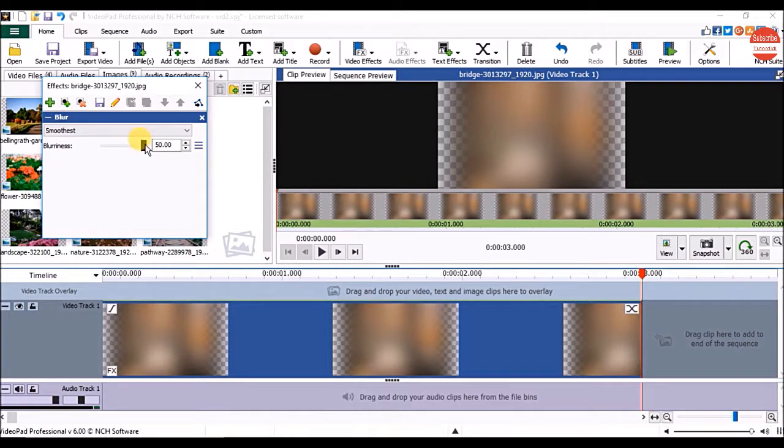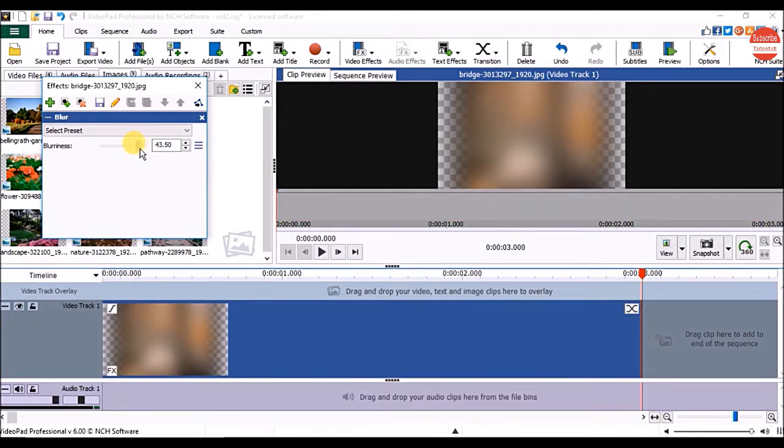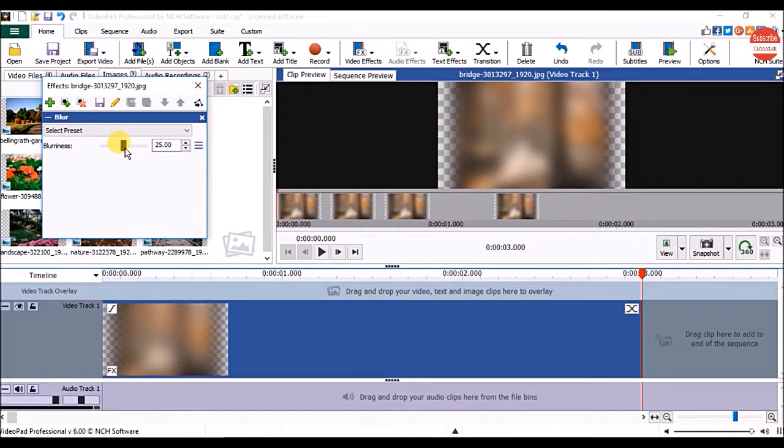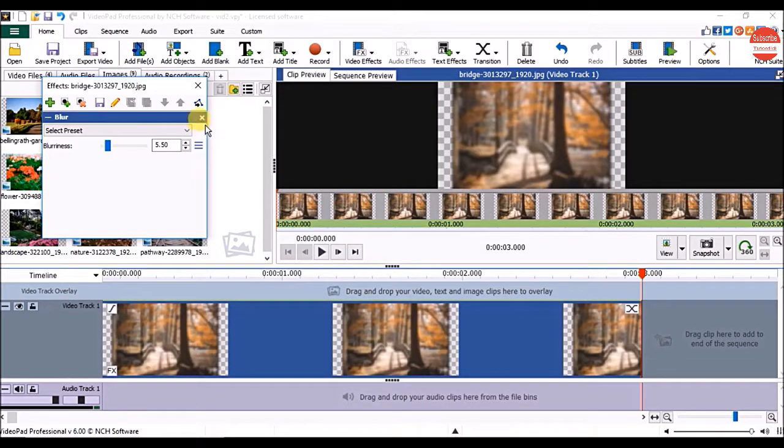Or, you can drag the slider to change the blurriness. To remove the applied effect, click on delete effect.